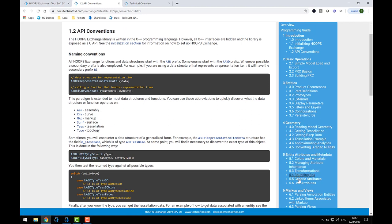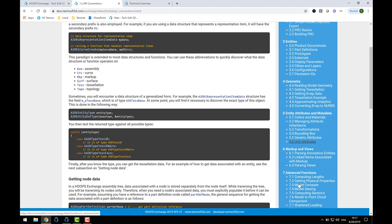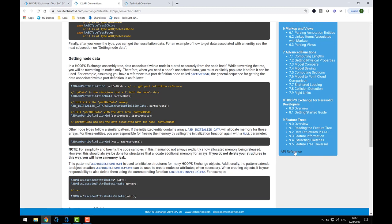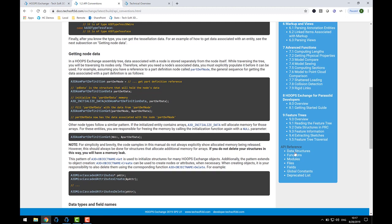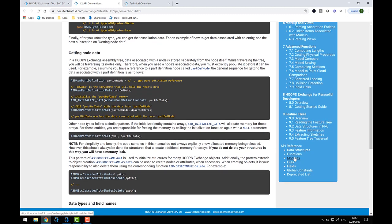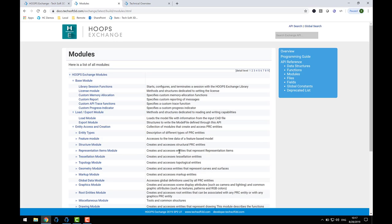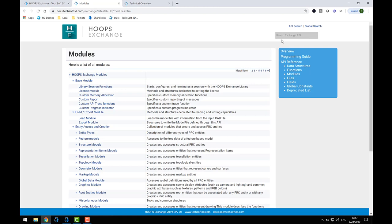The last portion of the documentation that I'd like to mention is the API Reference. It contains typical Doxygen-style documentation of the APIs and structures used by Exchange. It also has a useful search feature for finding material in the Programming Guide as well as API Reference.